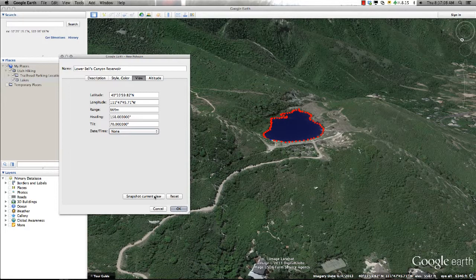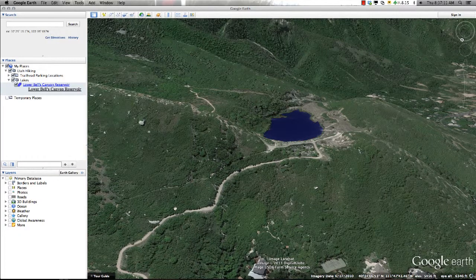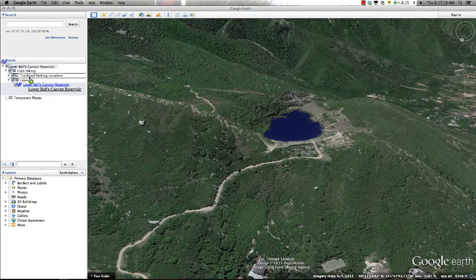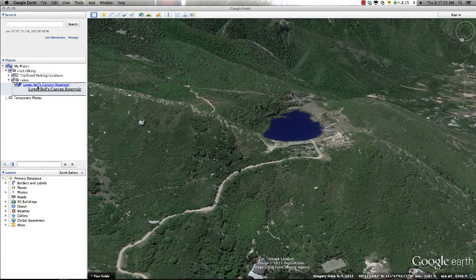Once I'm satisfied with the changes made to the polygon, I'll select OK and the polygon is saved to the My Places folder. I can also move it to different locations and folders within the project by holding down the left mouse button and dragging it to a new location.